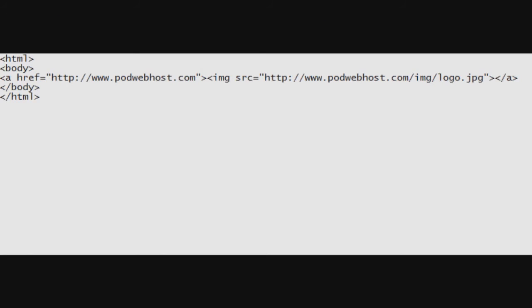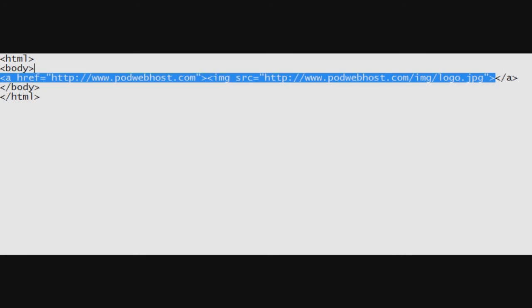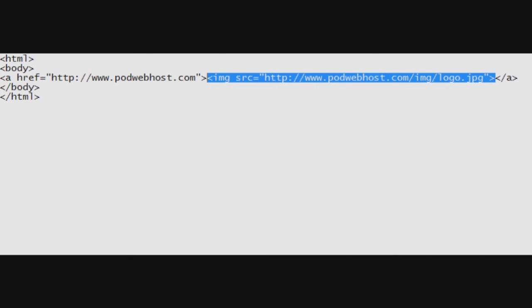Instead of having a simple text hyperlink, we can also include an image as part of our link. As shown in the example below, all we are really doing is replacing our PodWebhosting text that we initially had with an image.